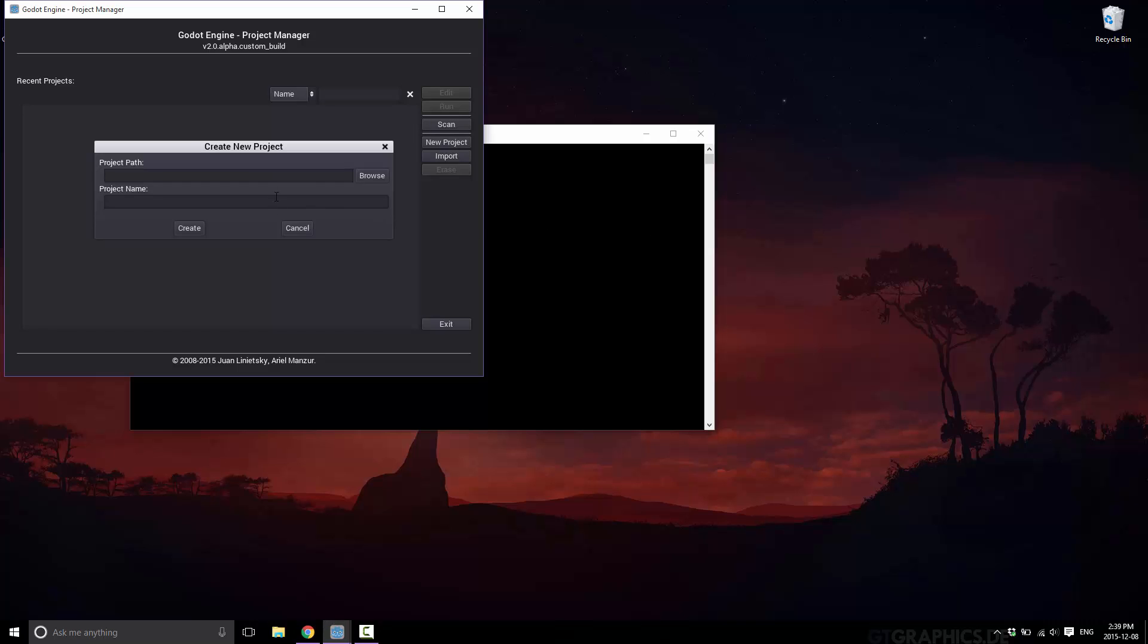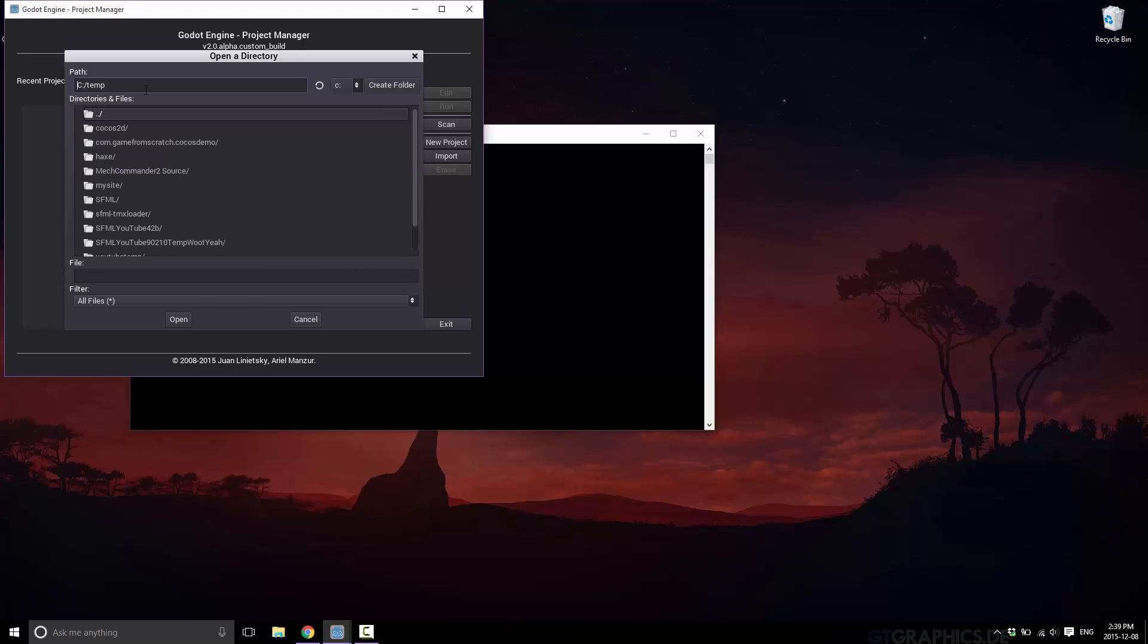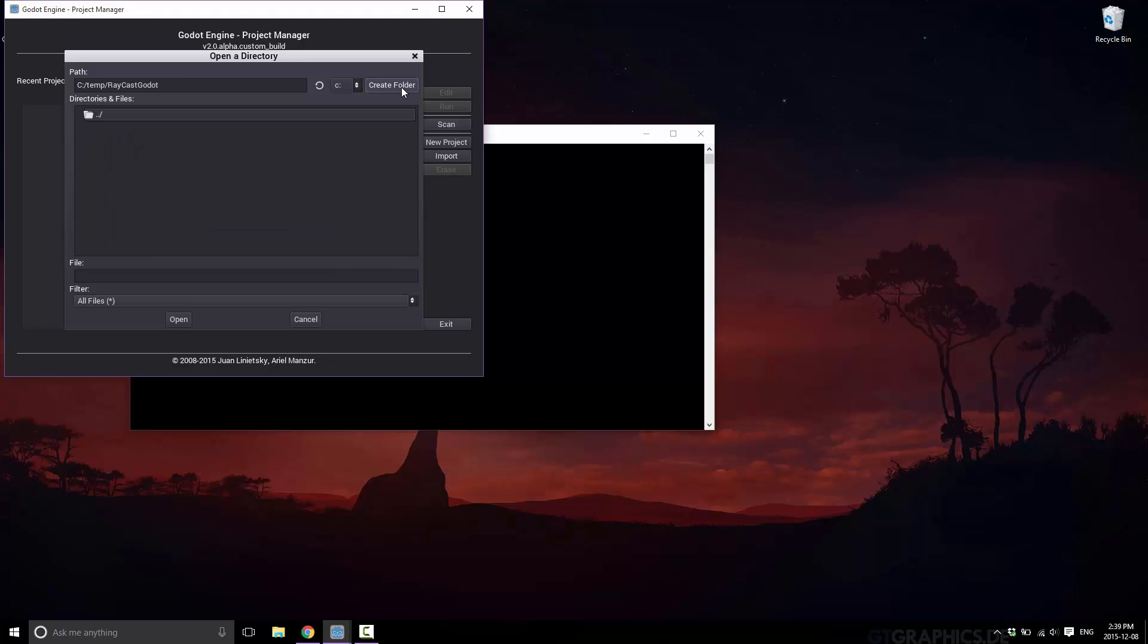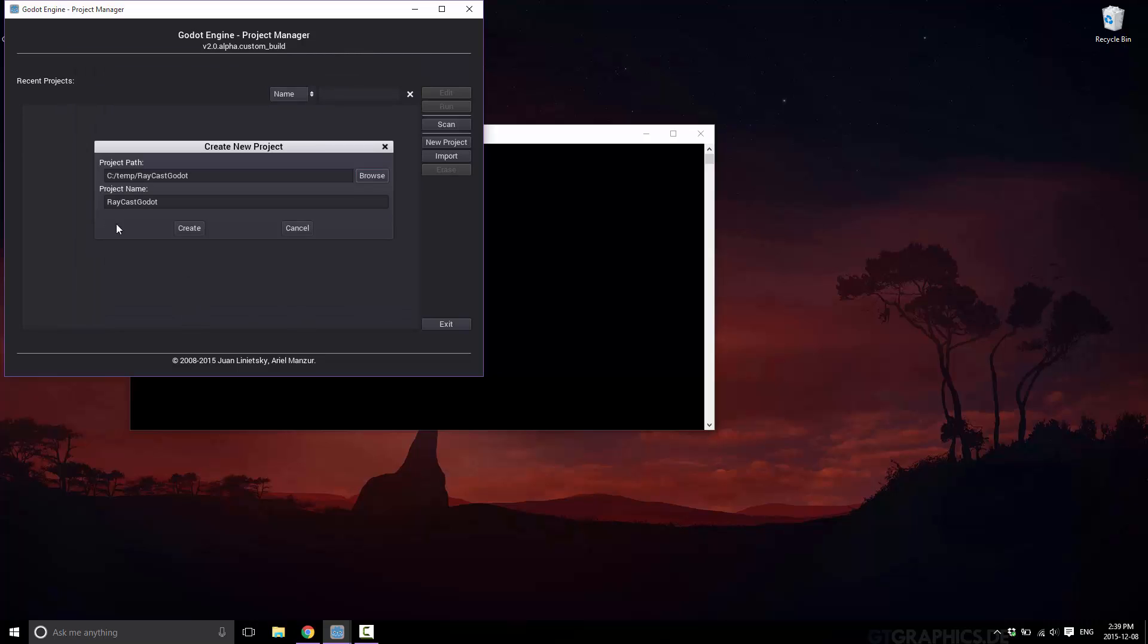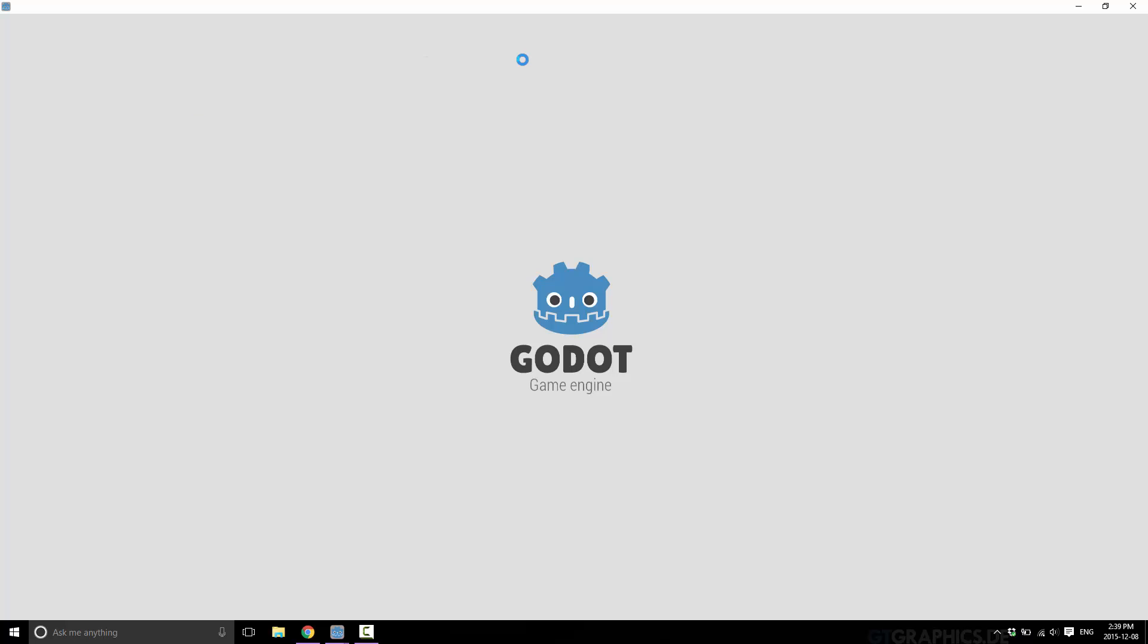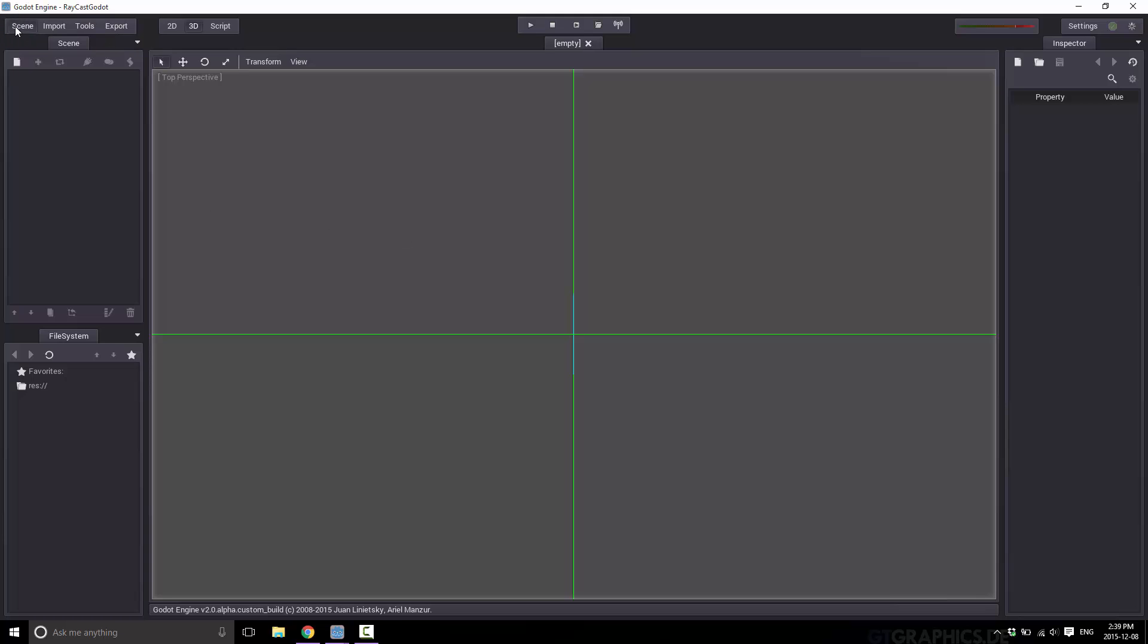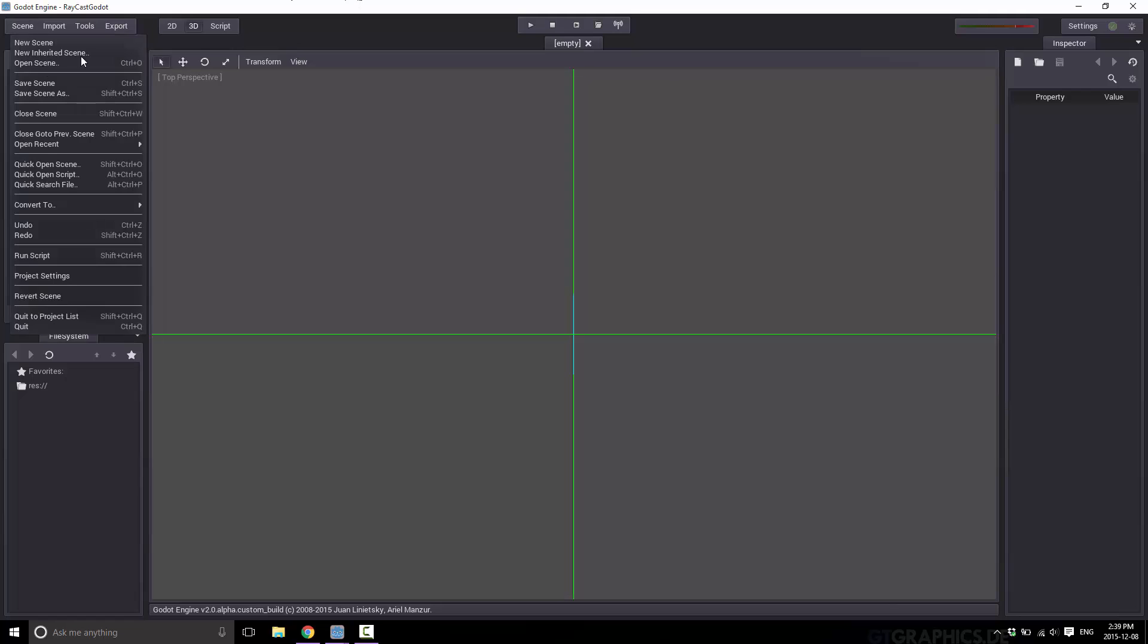Speaking of the code, there's a text-based version of this tutorial available on Game from Scratch. I will link it in the comments down below. All right so let's continue on. First things first we're going to need to go ahead and create a project. We'll call this c colon slash temp, browse, and create a folder called Raycast Godot. Open and create.